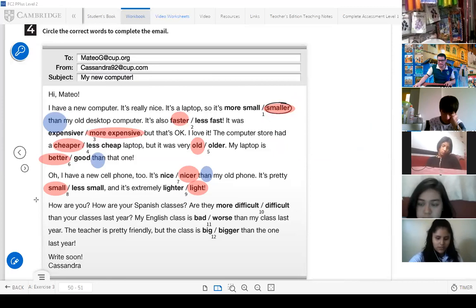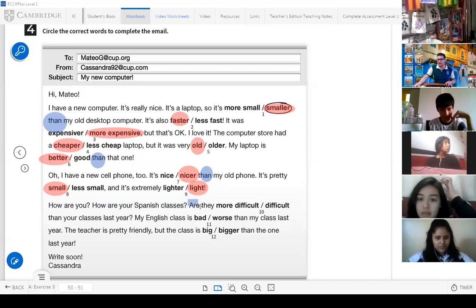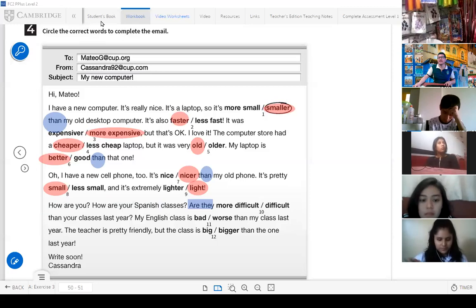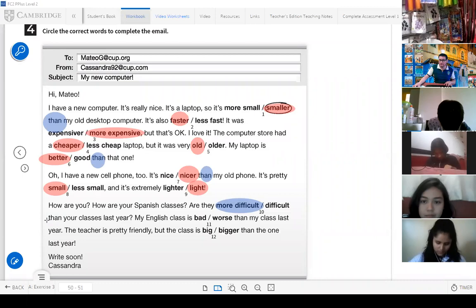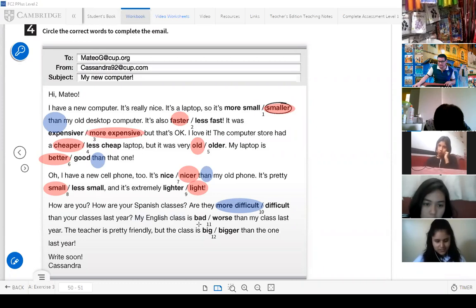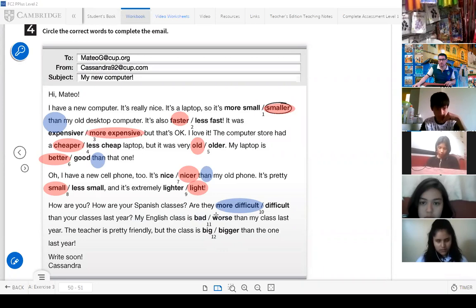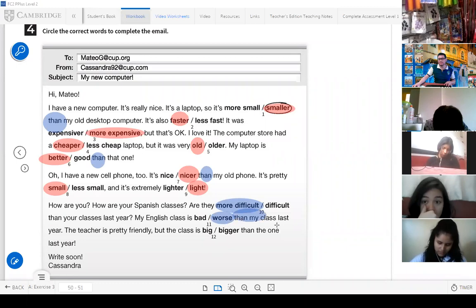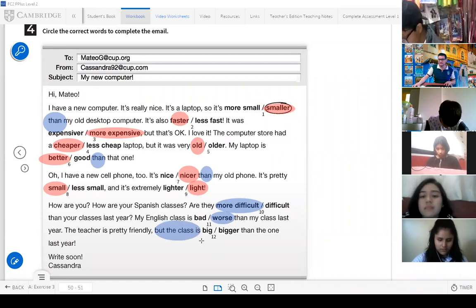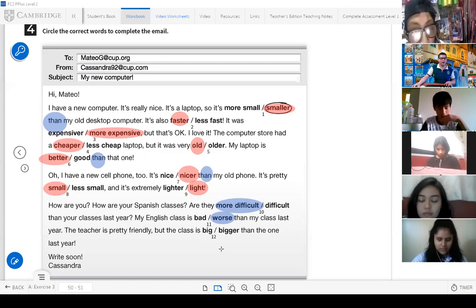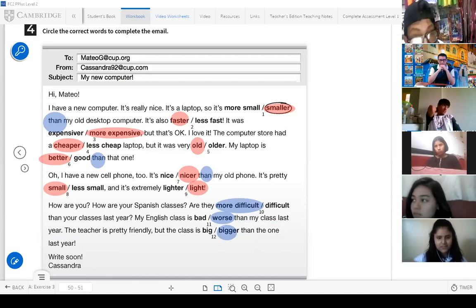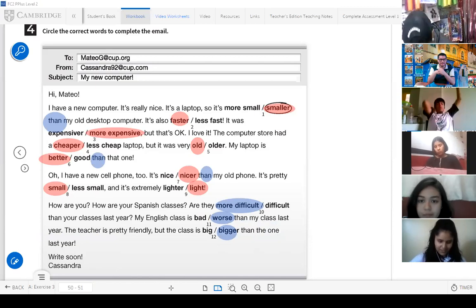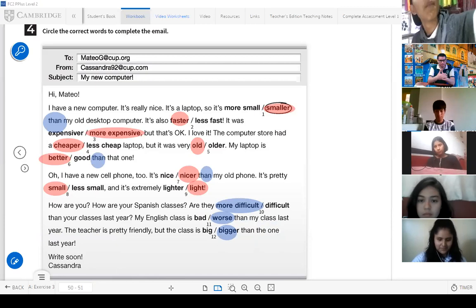'How are your Spanish classes? Are they more difficult than your classes last year? My English class is bad or worse? Worse — very good. The comparative of 'bad' is 'worse' — worse than my class last year. The teacher is pretty friendly, but the class is bigger than the one last year.' This is a really nice example about the things we're learning about comparatives and the use of comparatives.